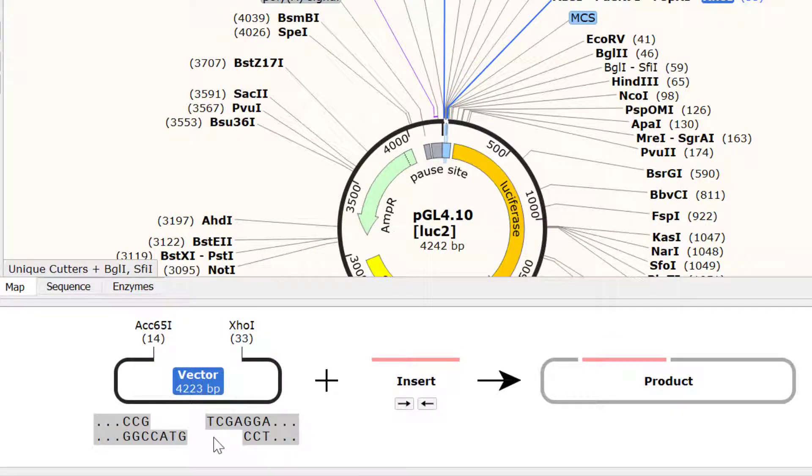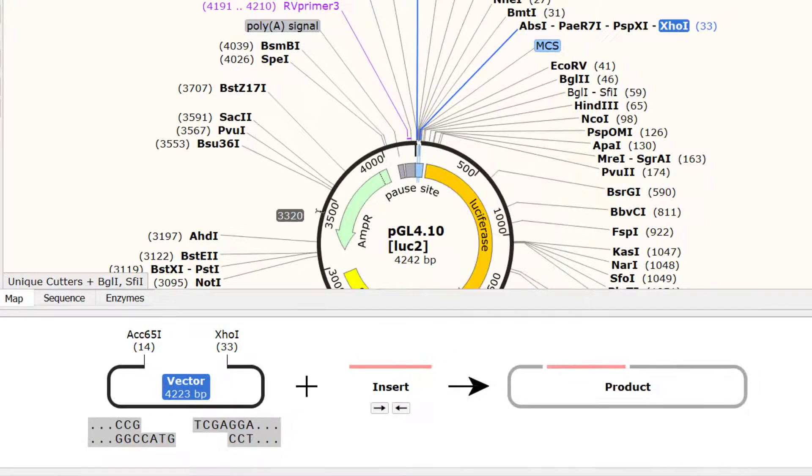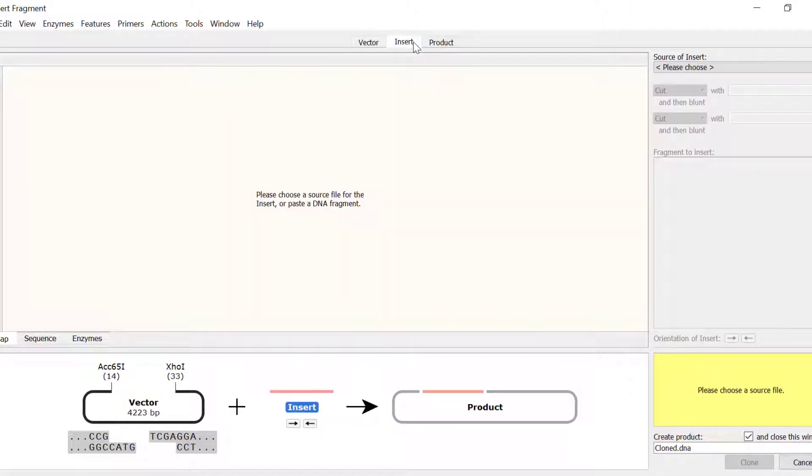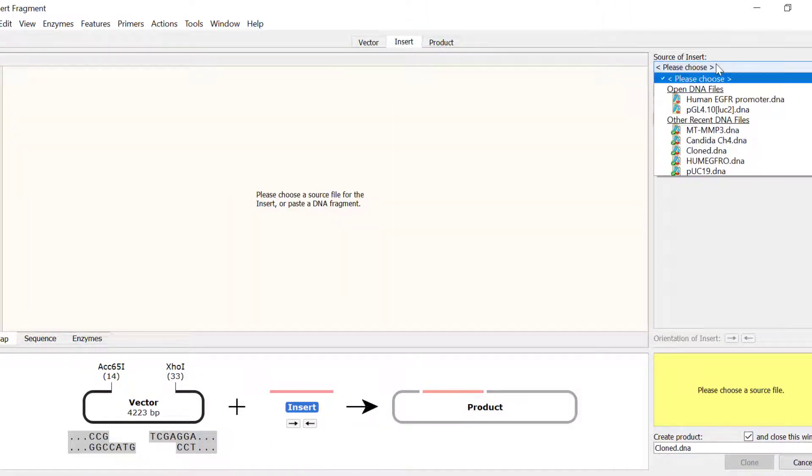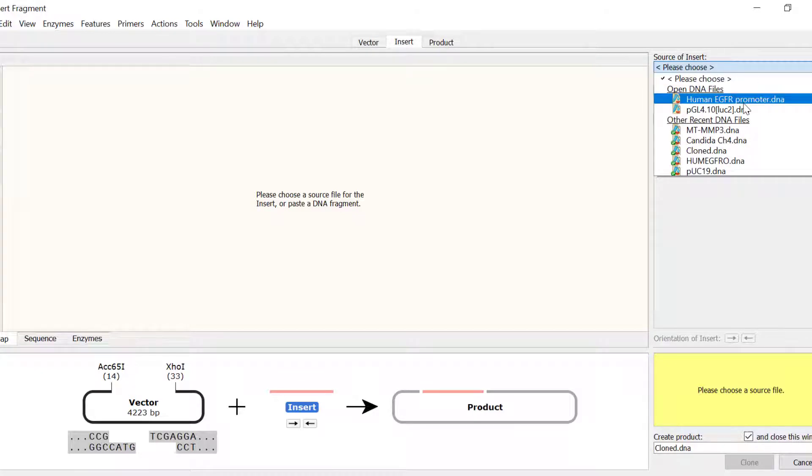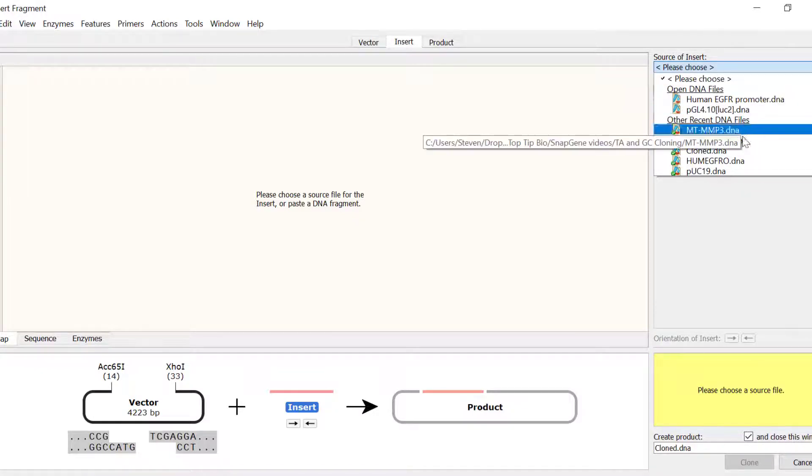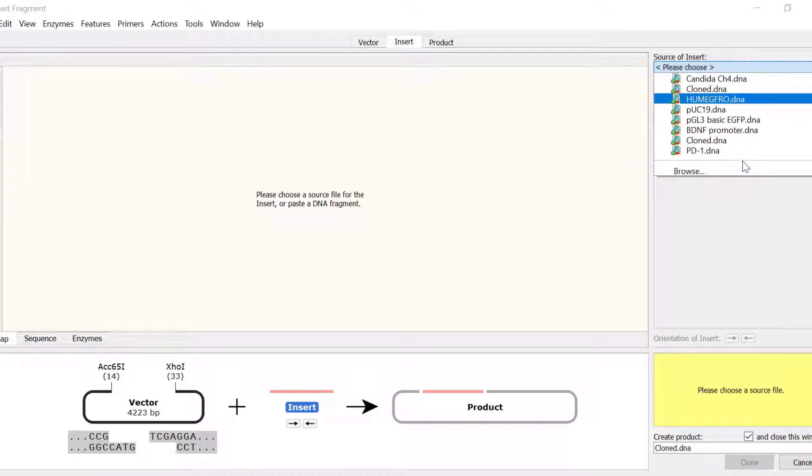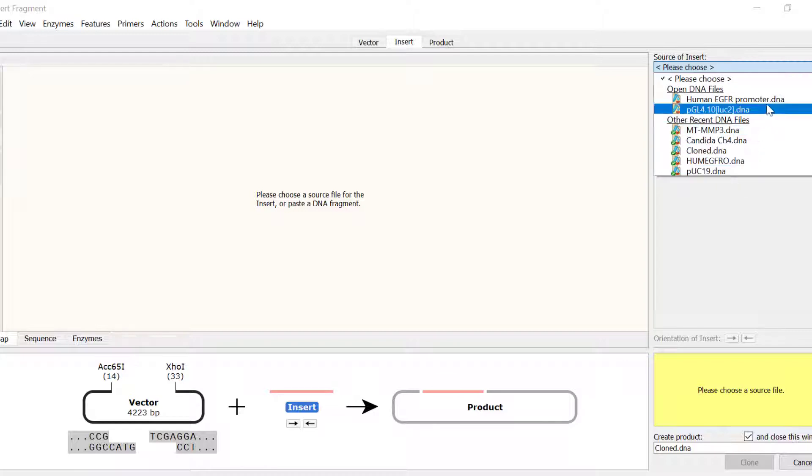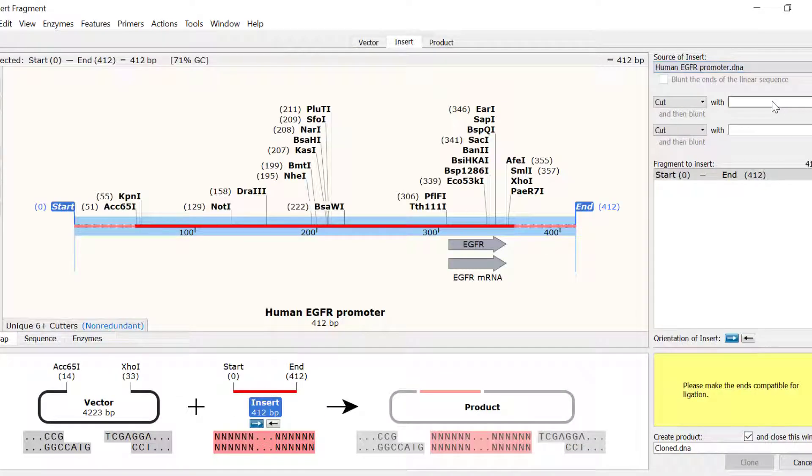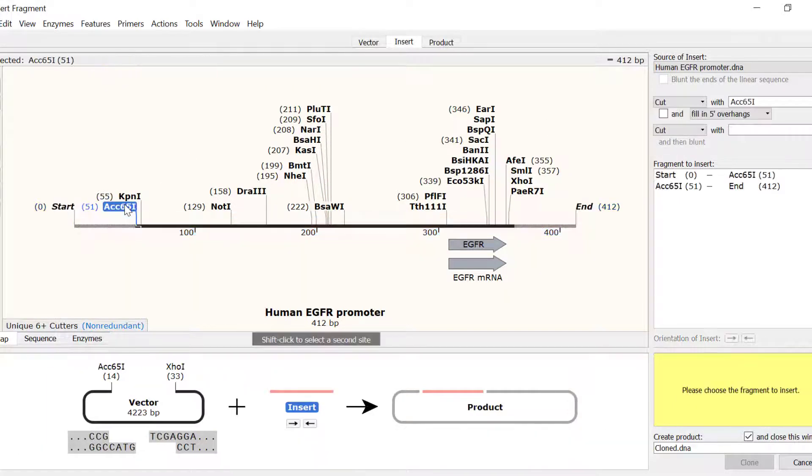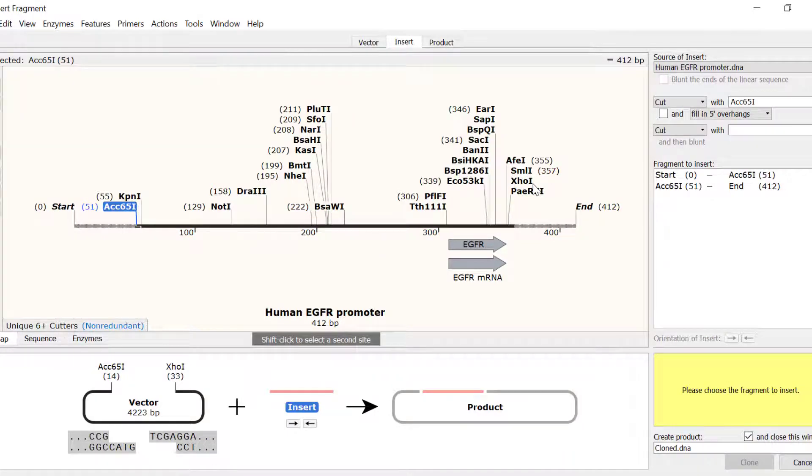Next, we need to select the insert by going to the Insert tab. Select the source of insert by using the drop down menu. Any open DNA files will be listed at the top, followed by recently opened DNA files. You can also browse your computer to select a file not listed here. For this example, I want to use the Human EGFR Promoter file that is open, so I will select this. Then, I will select the ACC651 and XHO1 sites by shift clicking on them as before.